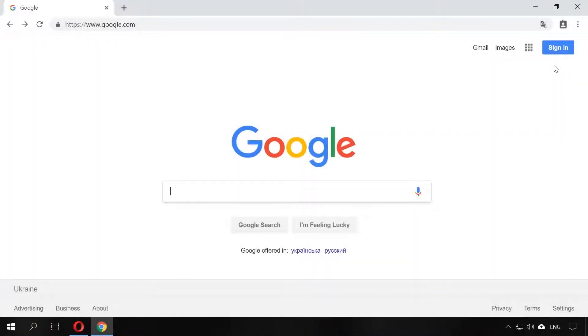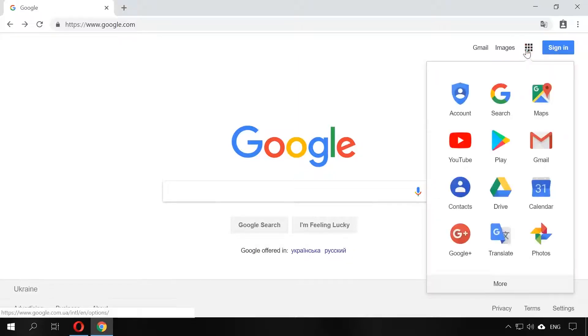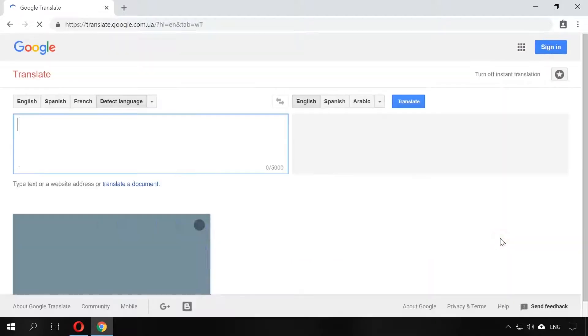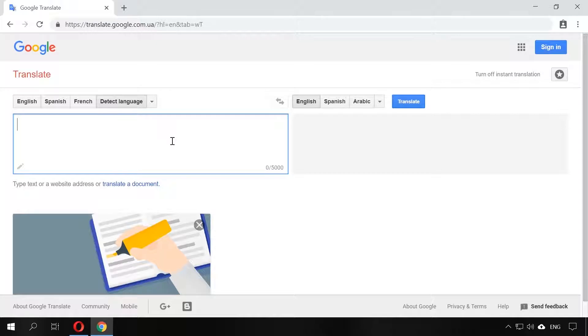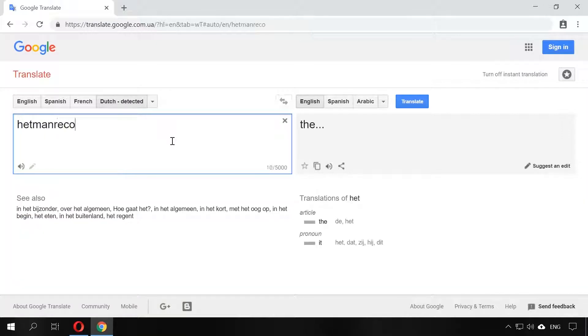Here is the third service. What can you do if the website you are interested in doesn't have the interface in the language you prefer? You can use the well-known Google Translate to have it translated from any other language. To do it, go to Google Translate, insert the address of the website you are interested in into the left field, for example, hetmanrecovery.com in English.